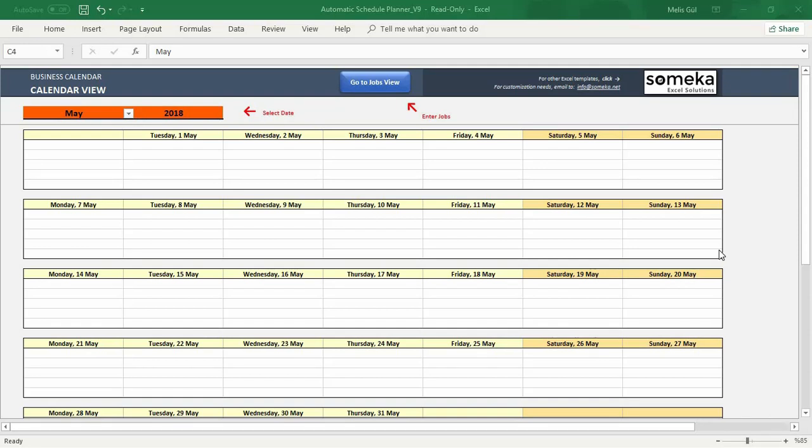Hello and welcome to SOMECA! Today I will introduce you to our automatic schedule planner Excel template.